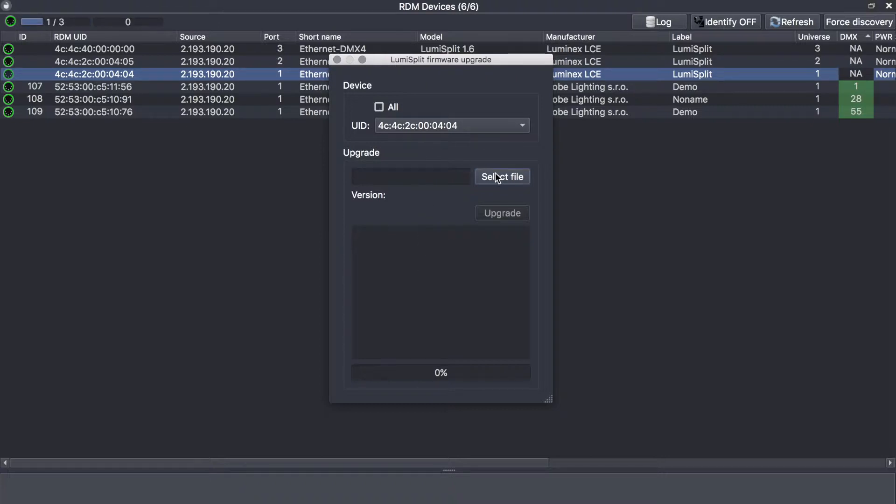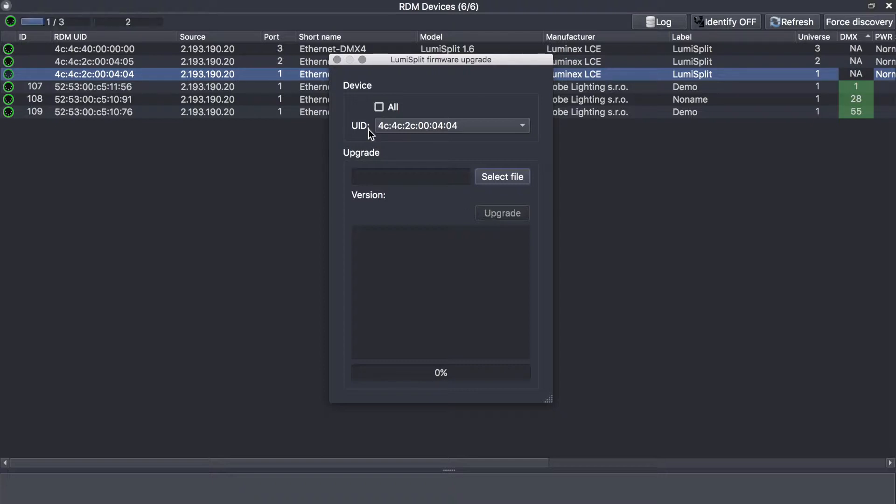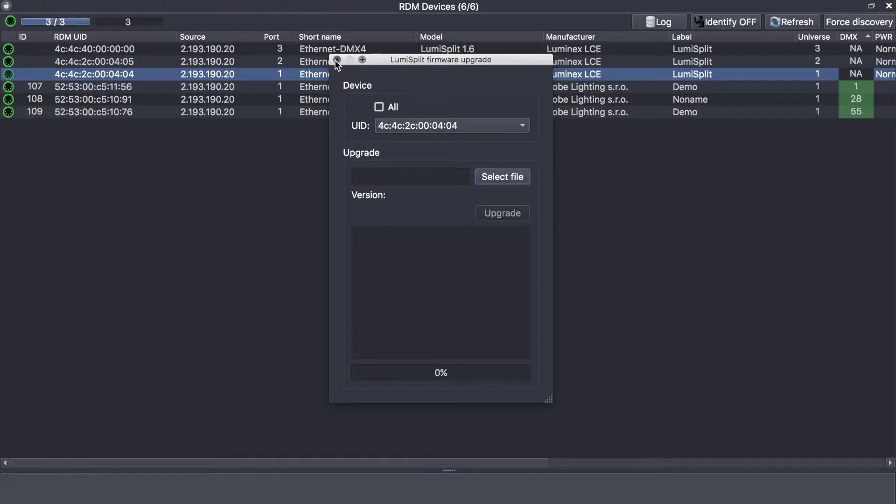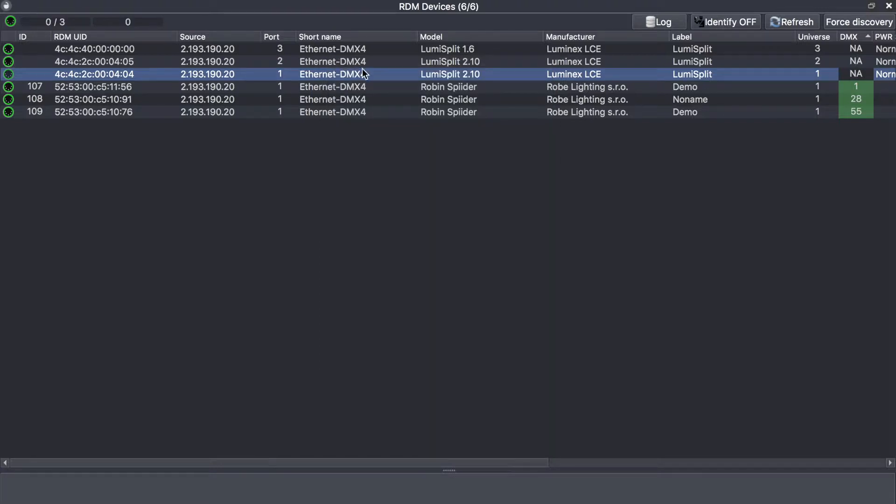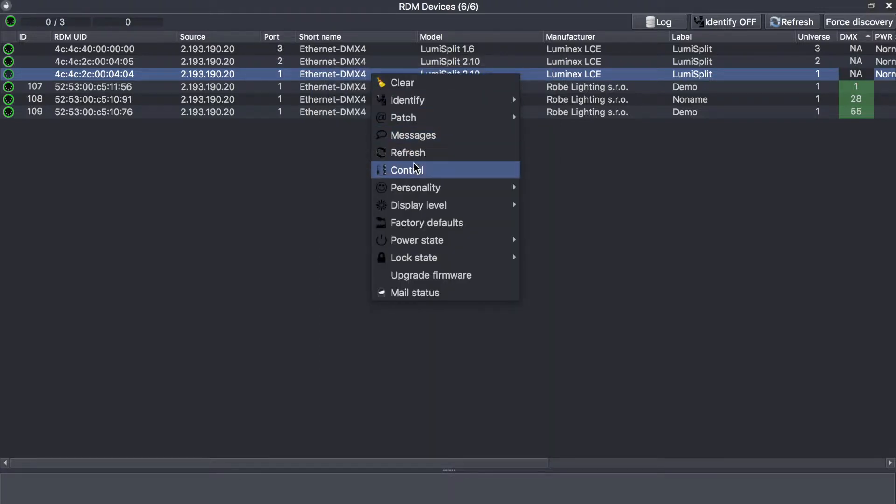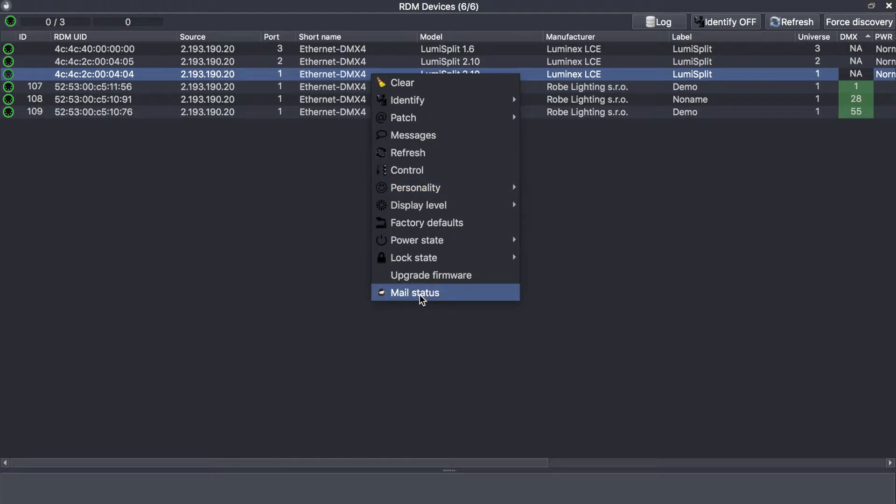Select the file and press the upgrade, and all devices will be upgraded at once. This will be a big time saver for you. Luminex right now is the only company in the world who is able to upgrade its splitter through RDM. And you can also mail the status of the device.